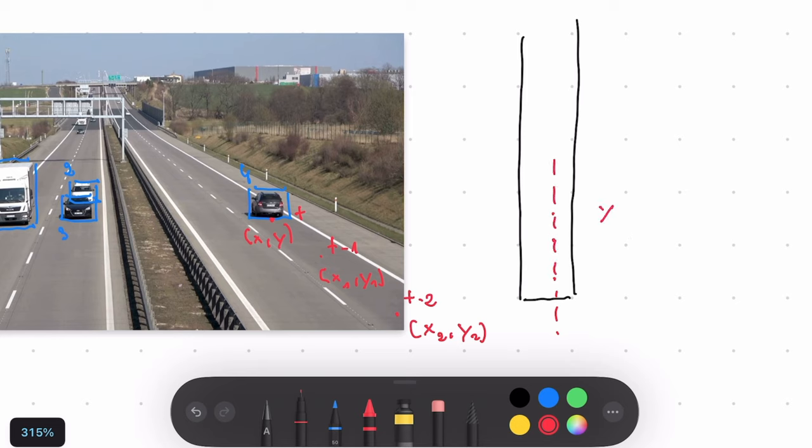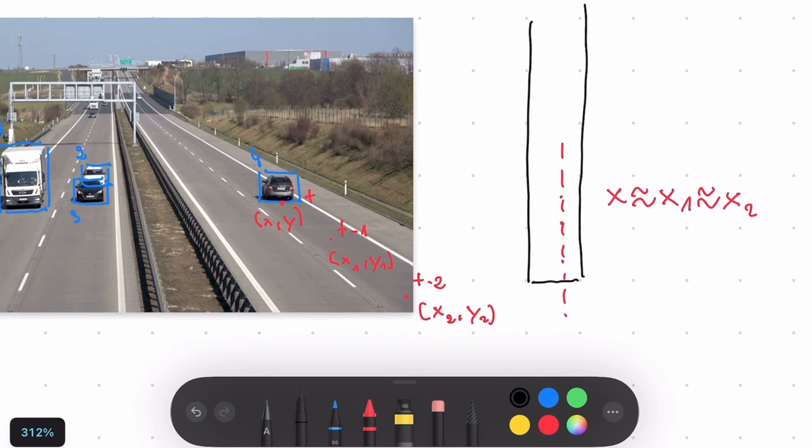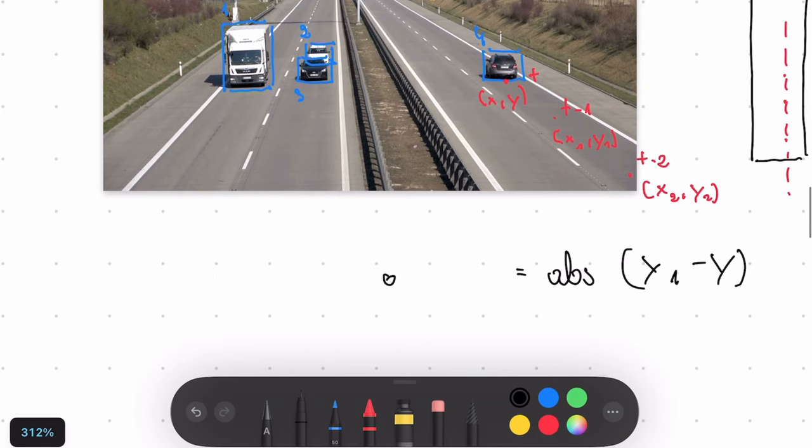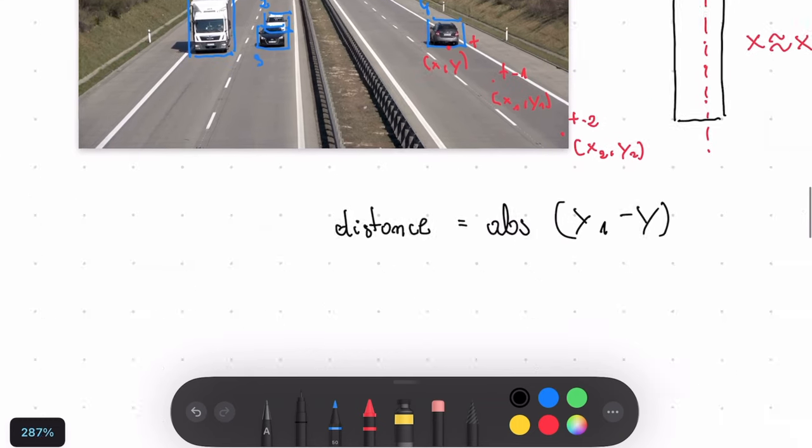So to calculate the distance traveled by the car in the last second, all we need to do is subtract Y from Y1 and take it all in the absolute. And that's our distance. The time is, like I said, one second.